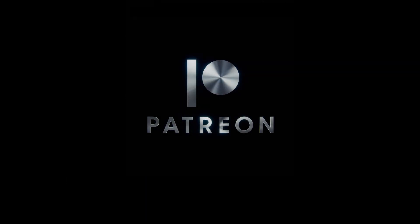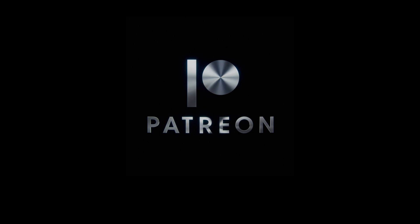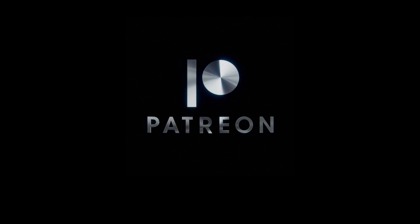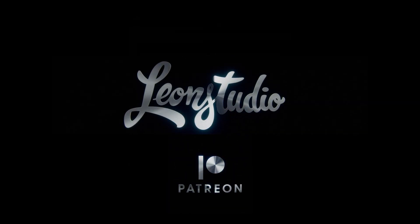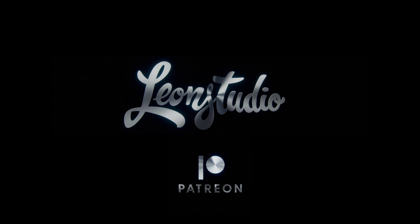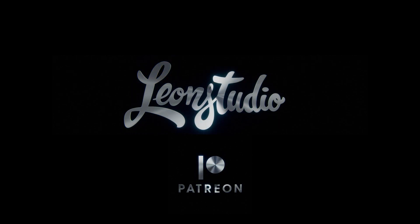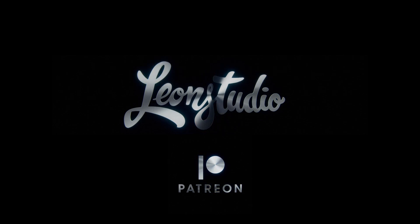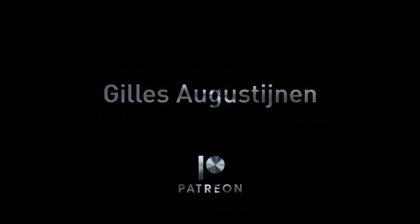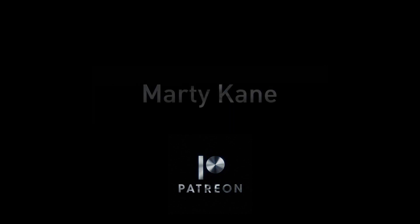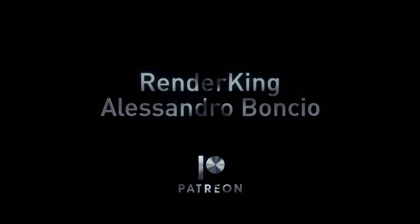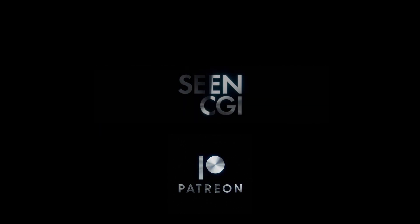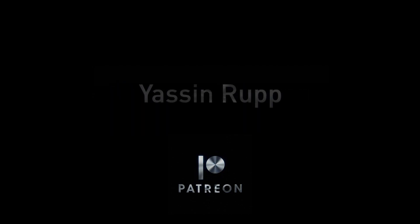As always at the end of those videos, I like to thank my Patreons for their very generous support. Thank you very much. I am overjoyed to say we have our second 50 euro subscriber here, which is LeonStudioTV. They actually raised their pledge from 15 to 50 euro. Thank you so much for your tremendous support. It really means a lot to me. Also a huge thanks to my other 50 euro subscriber, Chils Augustinen, who actually supported me by providing this idea to this video also. So thank you double for that. Also a huge thank you for my 15 euro subscribers: George Luna, Leon, Marty Kane, Part 1 of 2, Raiko, Renderking aka Alessandro Bonkio, Scene CGI, Shamos Johnson, and Yassin Rupp.